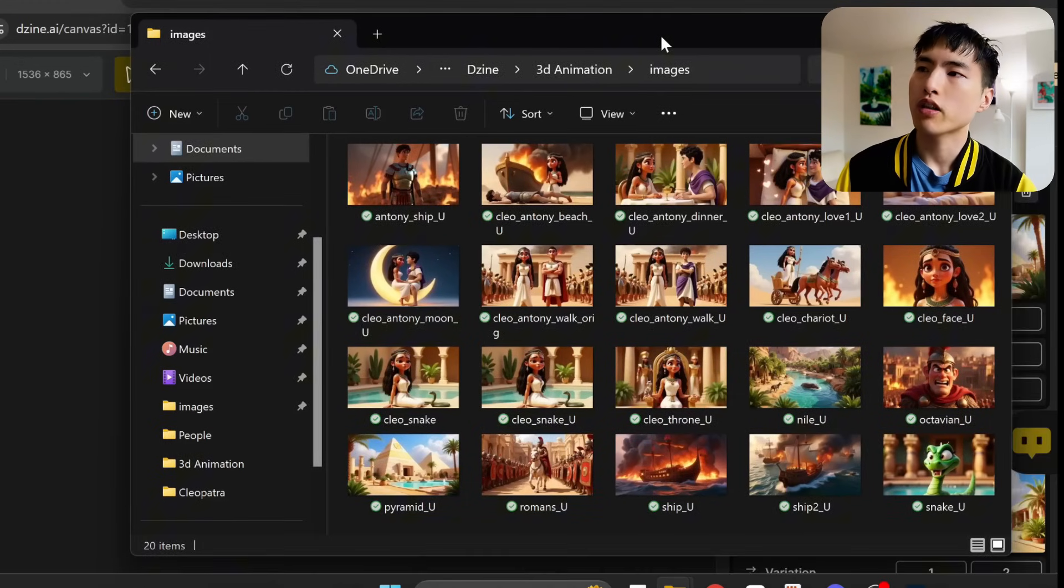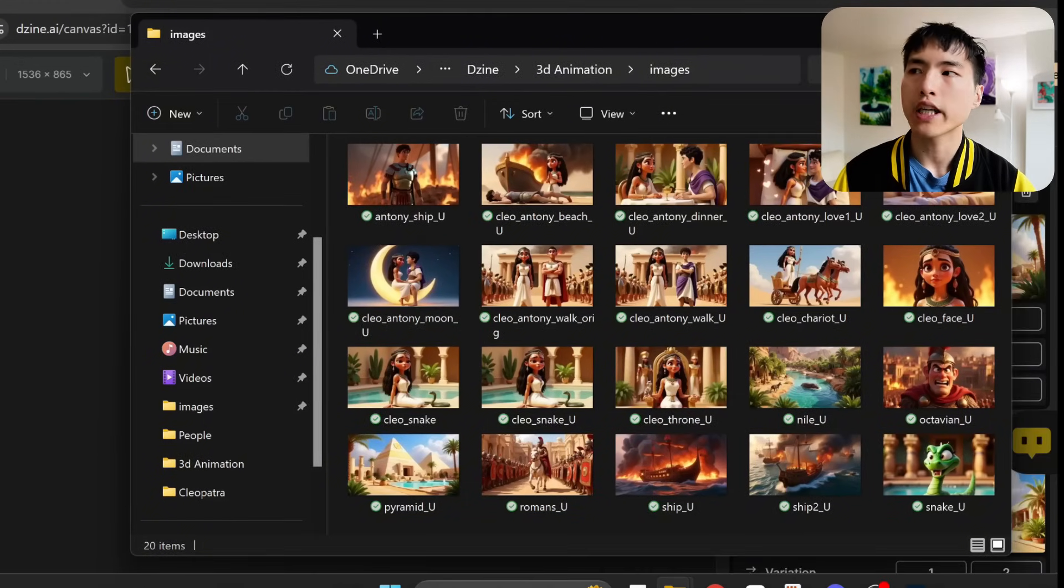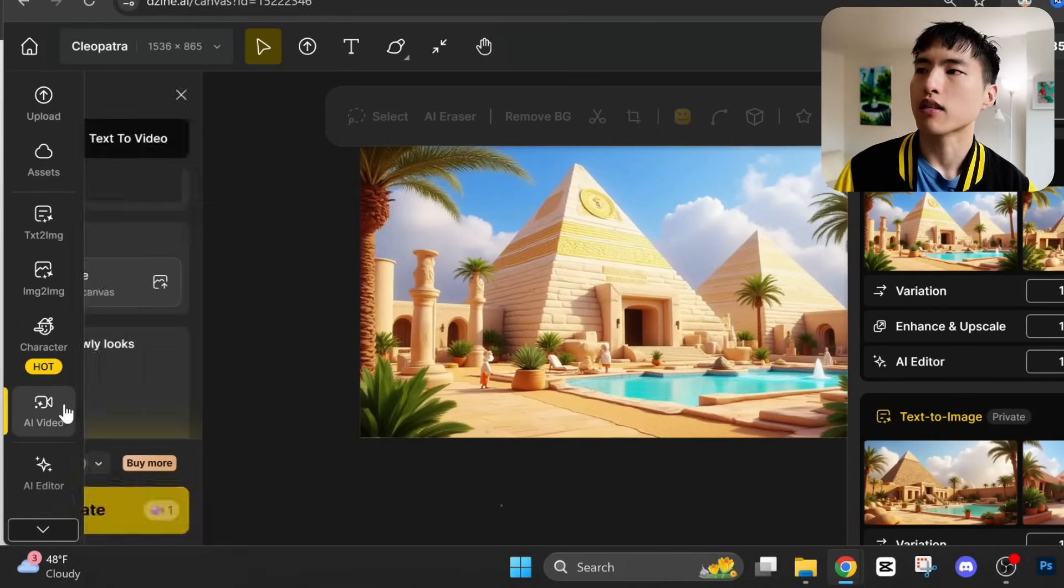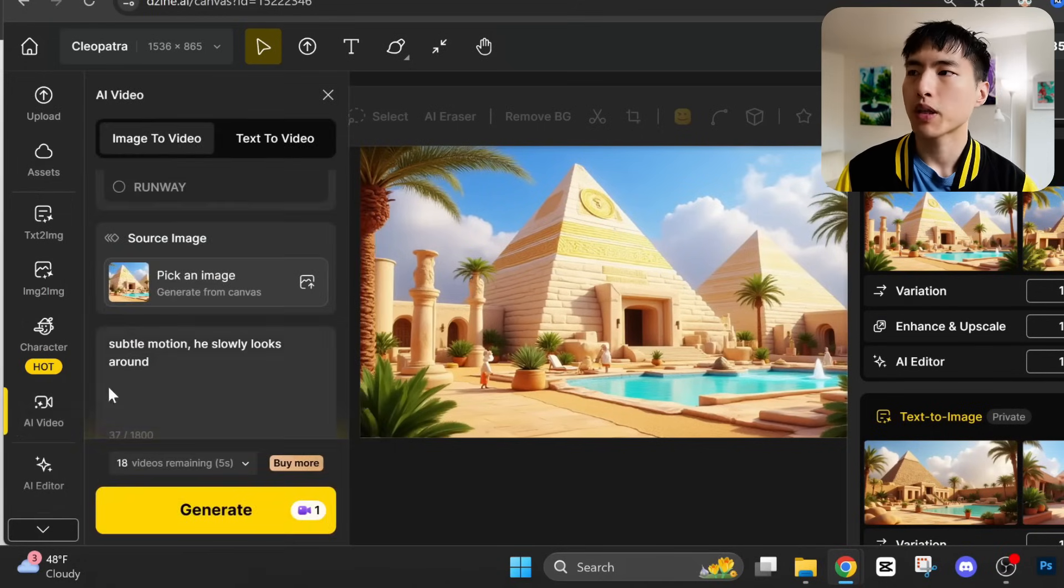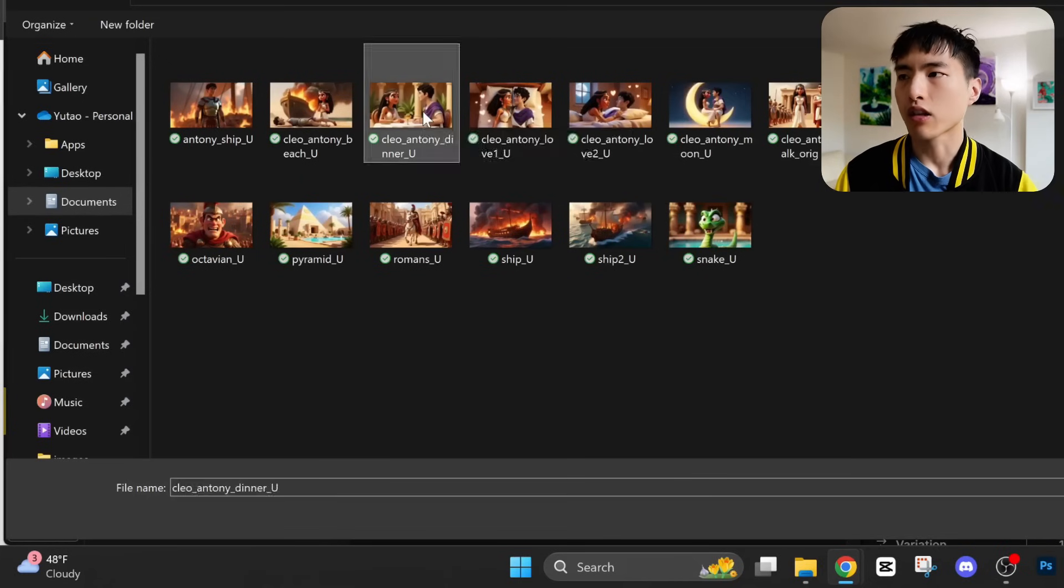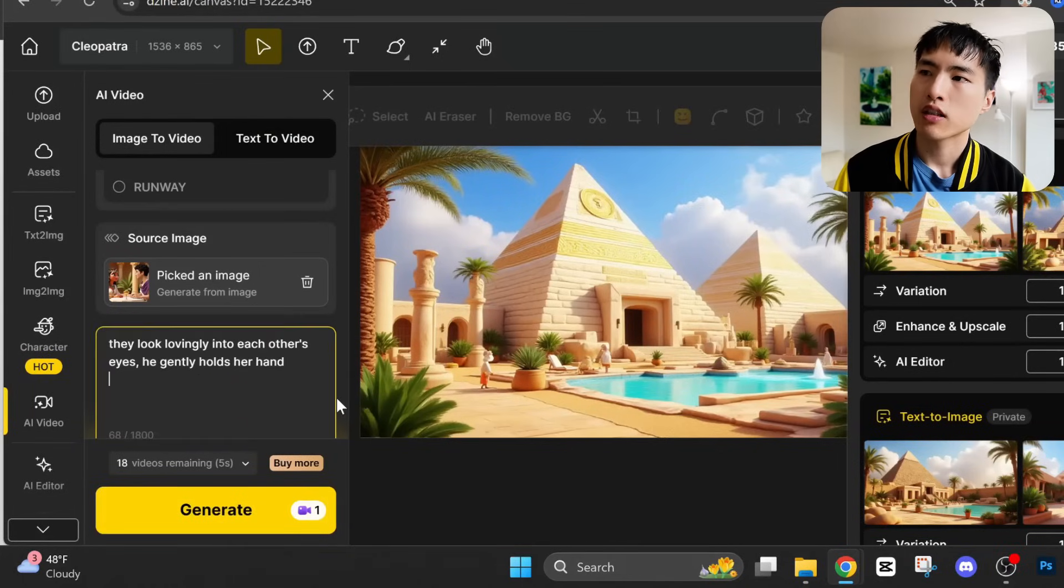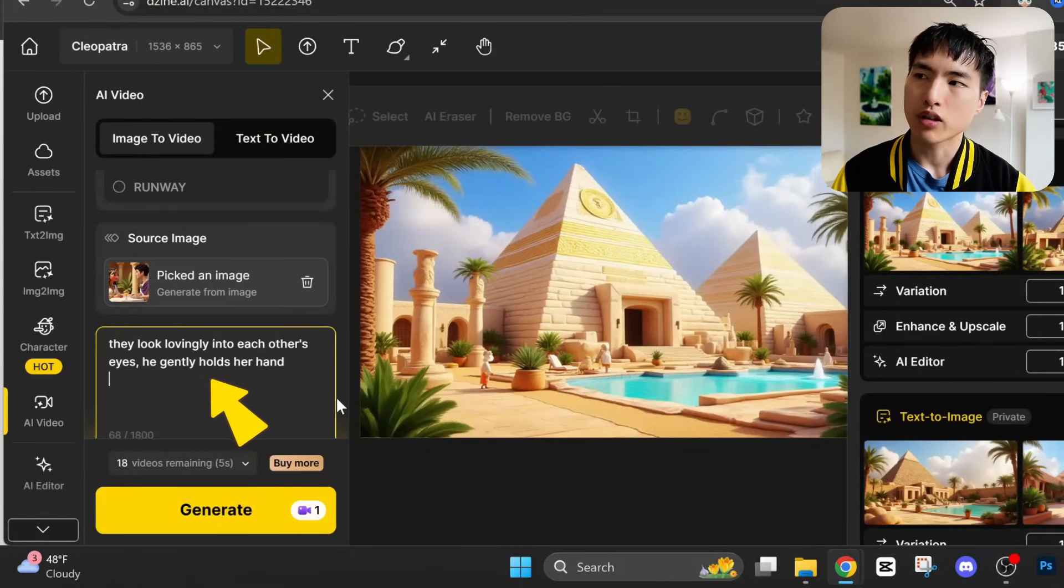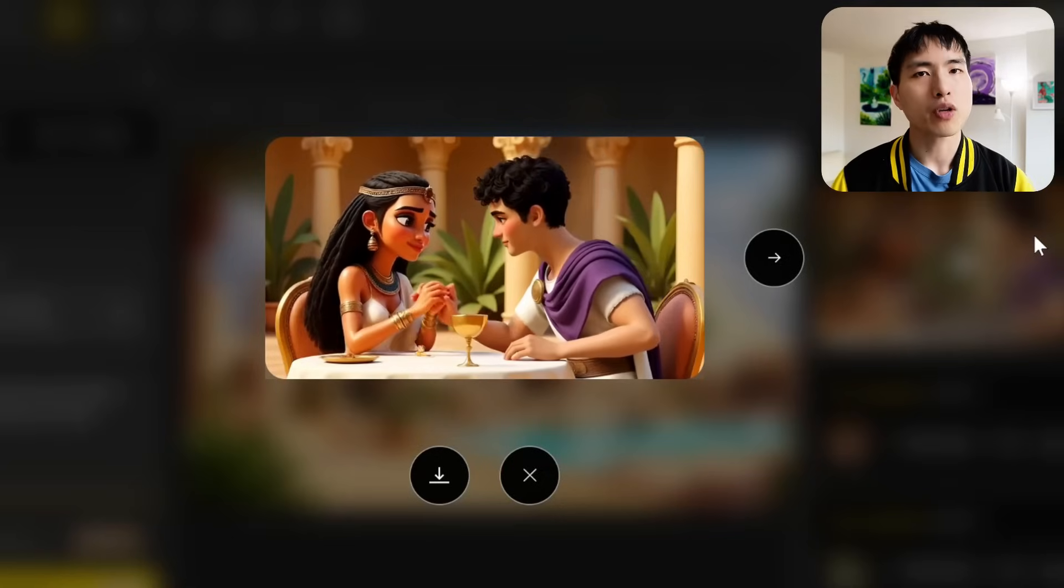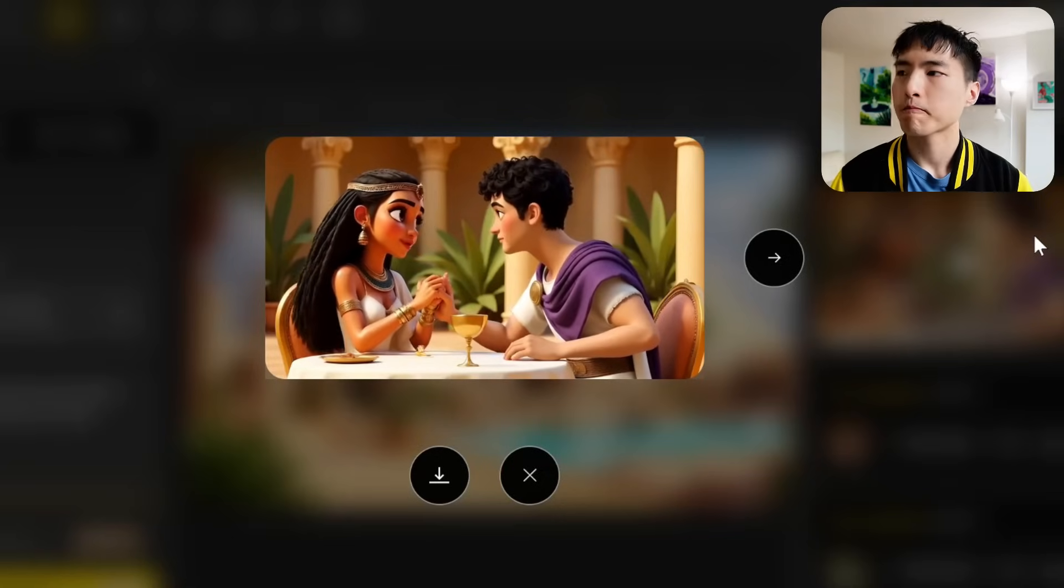I finished with the illustrations, and I've sorted them out to turn into a 3D animation. I'll use the AI video tool again. Let's pick an image. For this scene, they're having lunch together and falling in love. I'll prompt for they look lovingly into each other's eyes. He gently holds their hand. And I think that'll fit perfectly into the 3D animation.